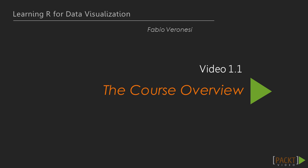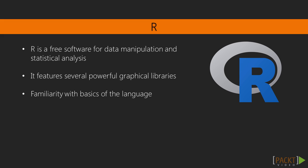This video presents an overview of what this course is all about. R is a really powerful programming language, ideally suited for scientific research. It features a series of powerful graphical libraries which we are going to explore in detail in this course.